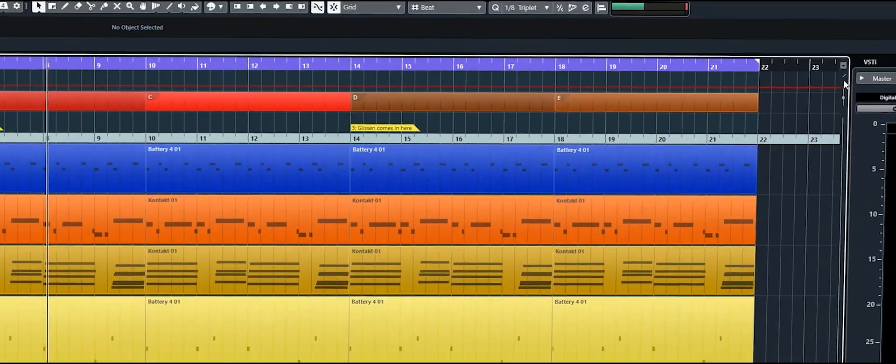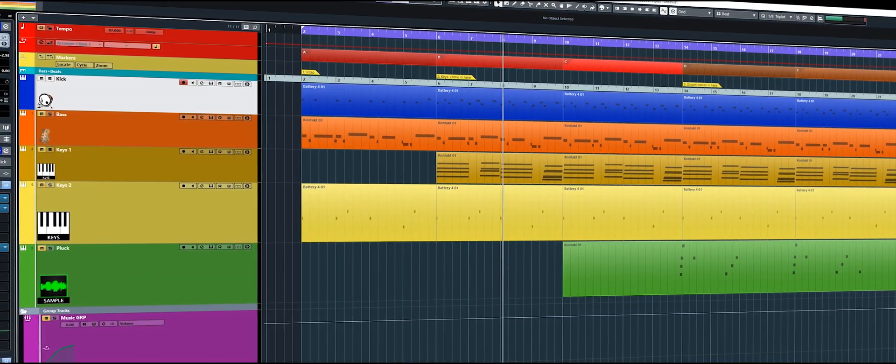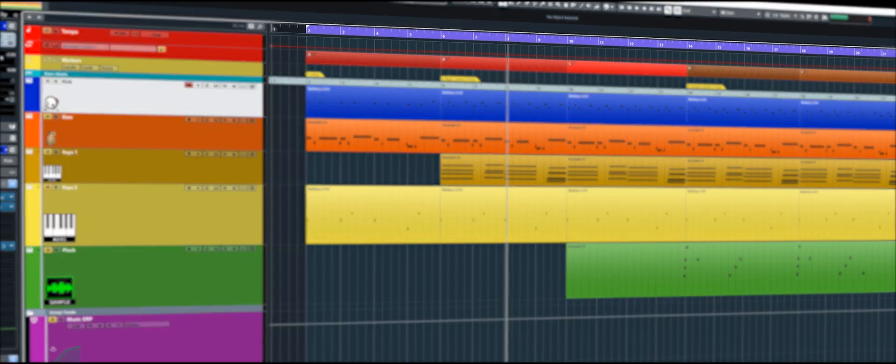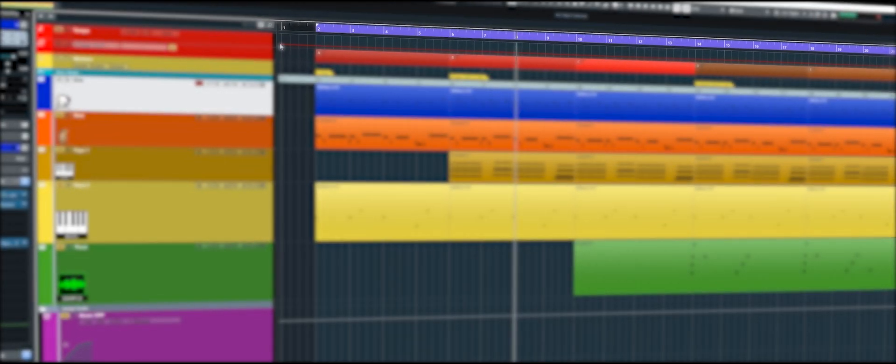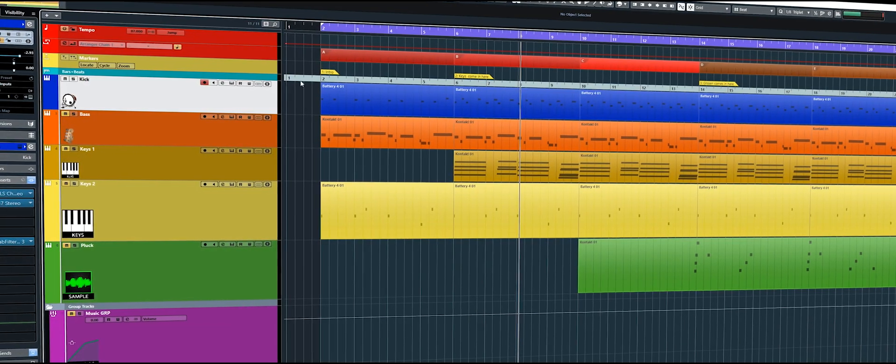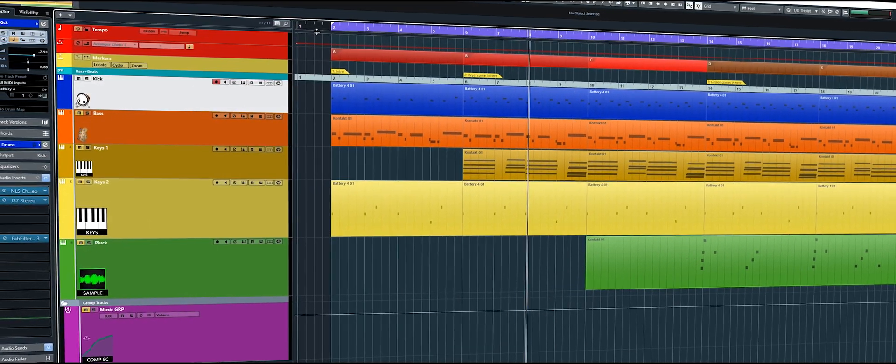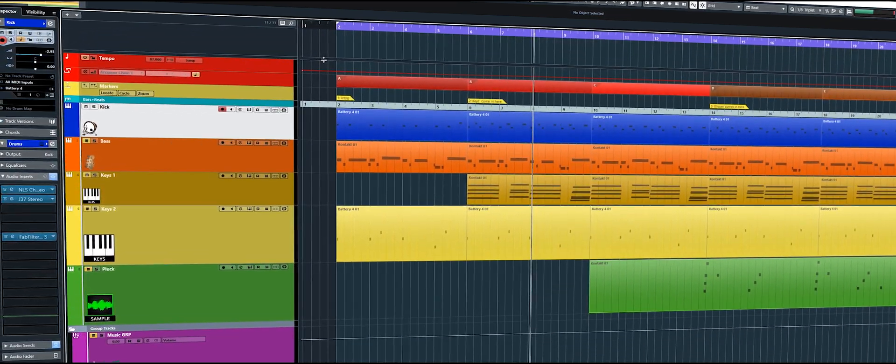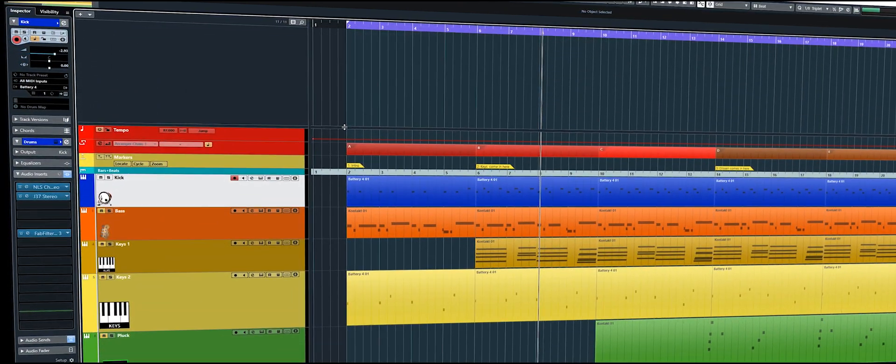If you click on this you'll notice that Cubase will create like another bar here. It might be at the top or it might be between a couple of your tracks. But you can then grab this and open it up like so.